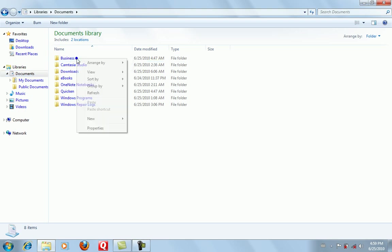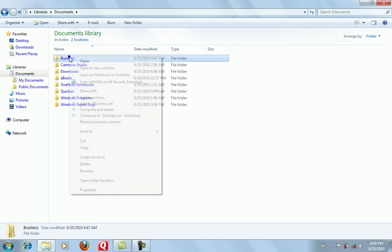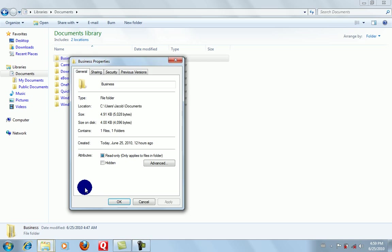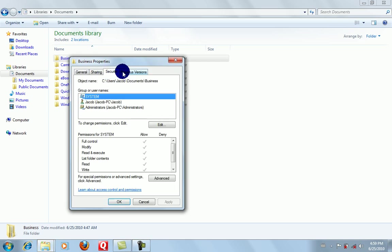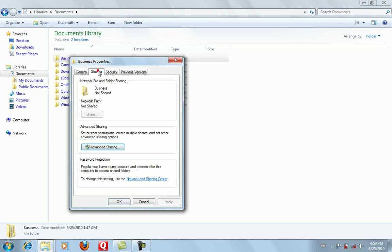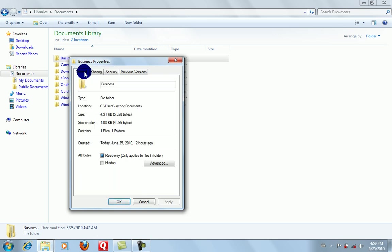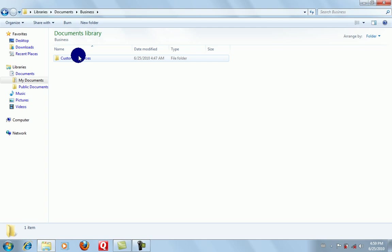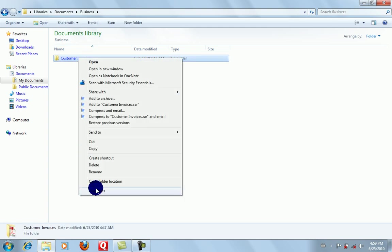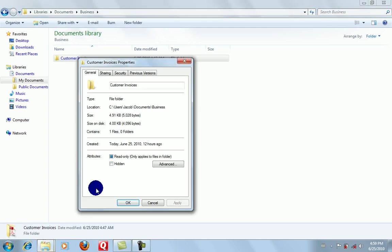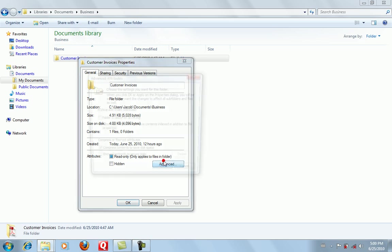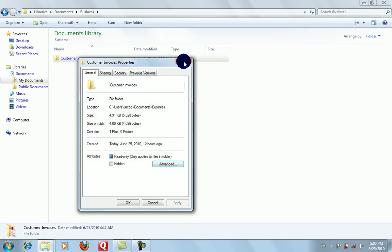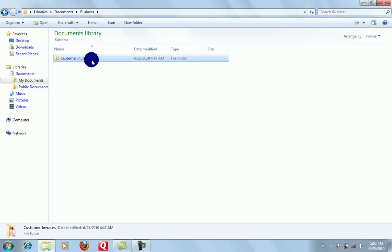Let's say if you go into this Business folder, as I call it, and do Properties. Where is that? Sharing? No... actually it just works on this drive itself, I think. You should be able to do it on separate folders. Let's see... Advanced. Yeah, okay, so you go to Properties of the folder.